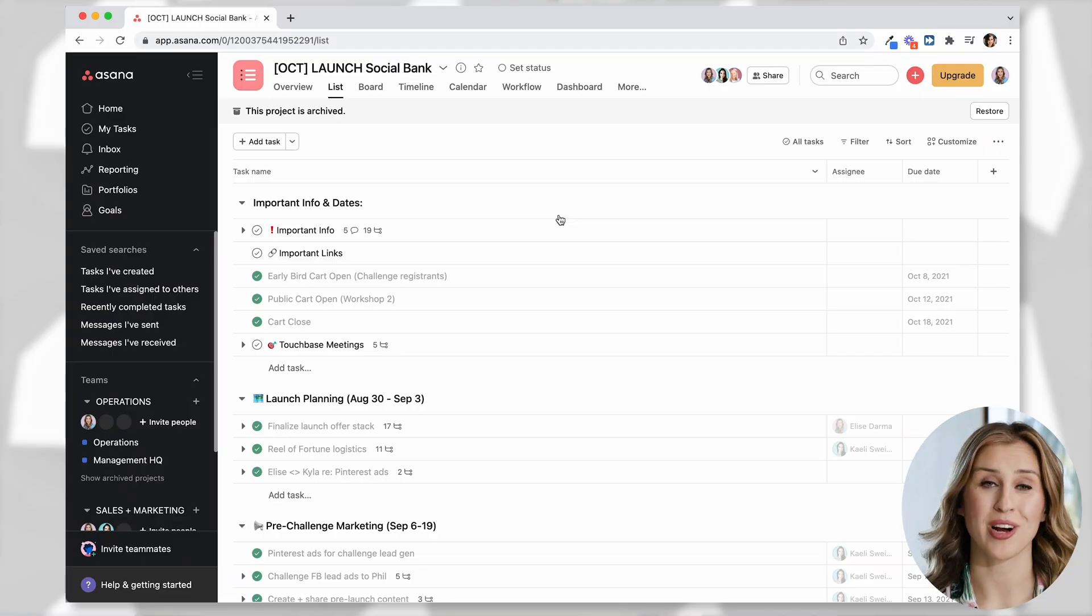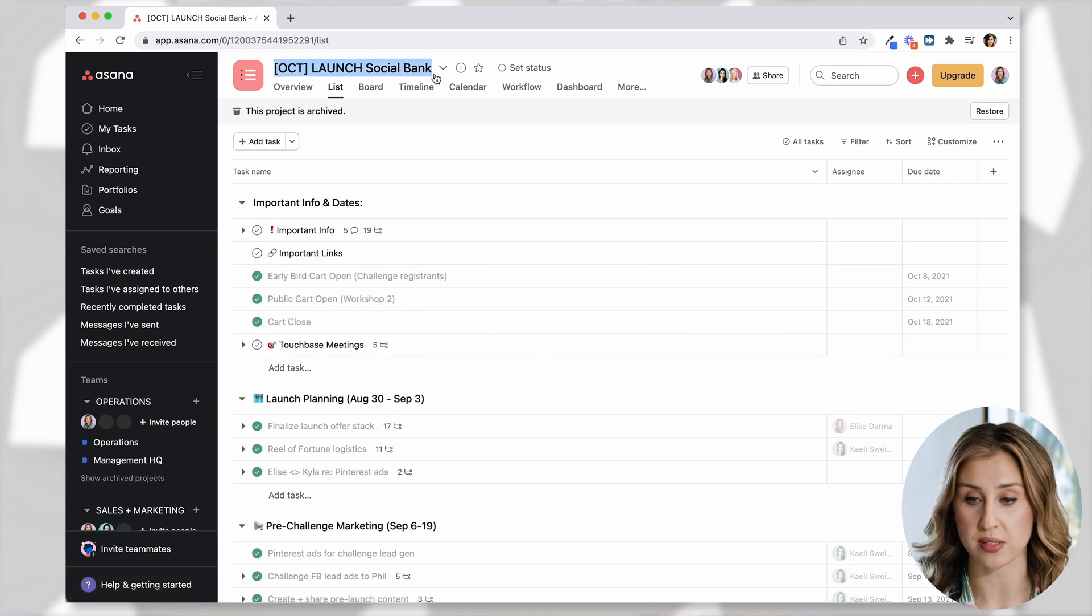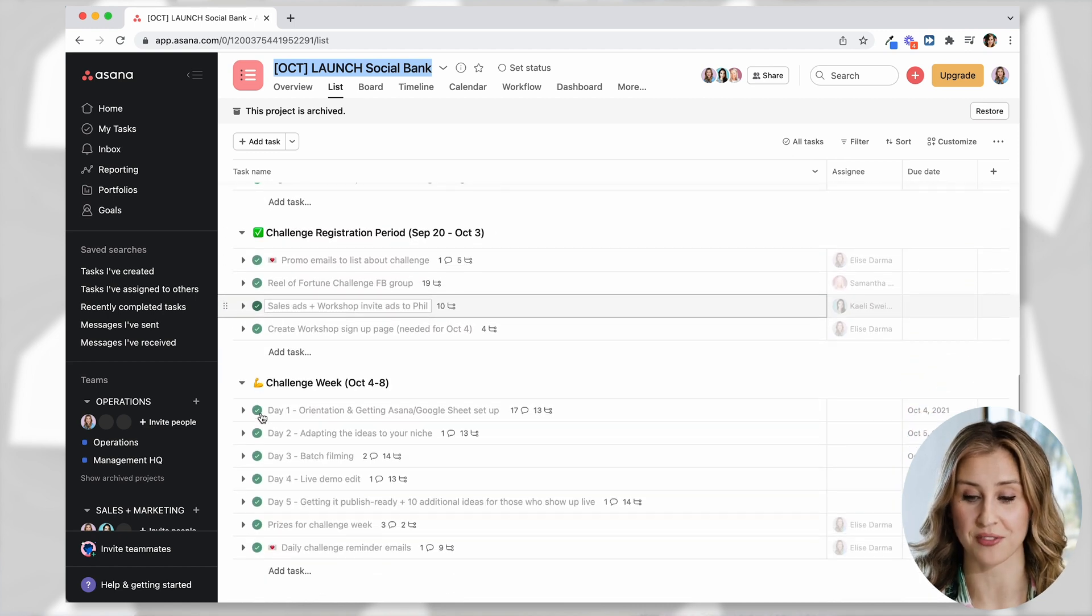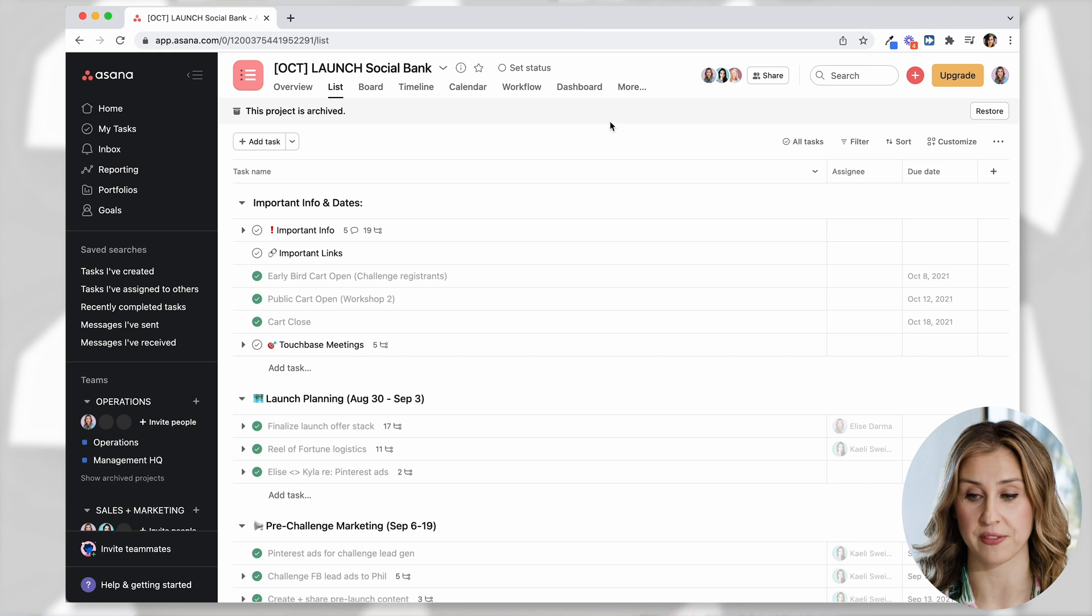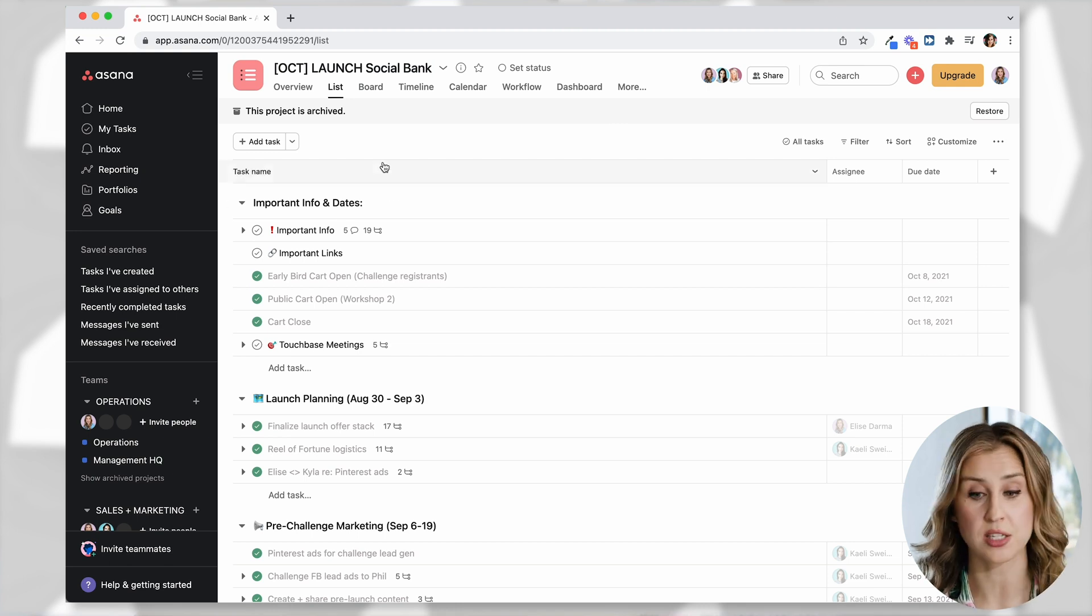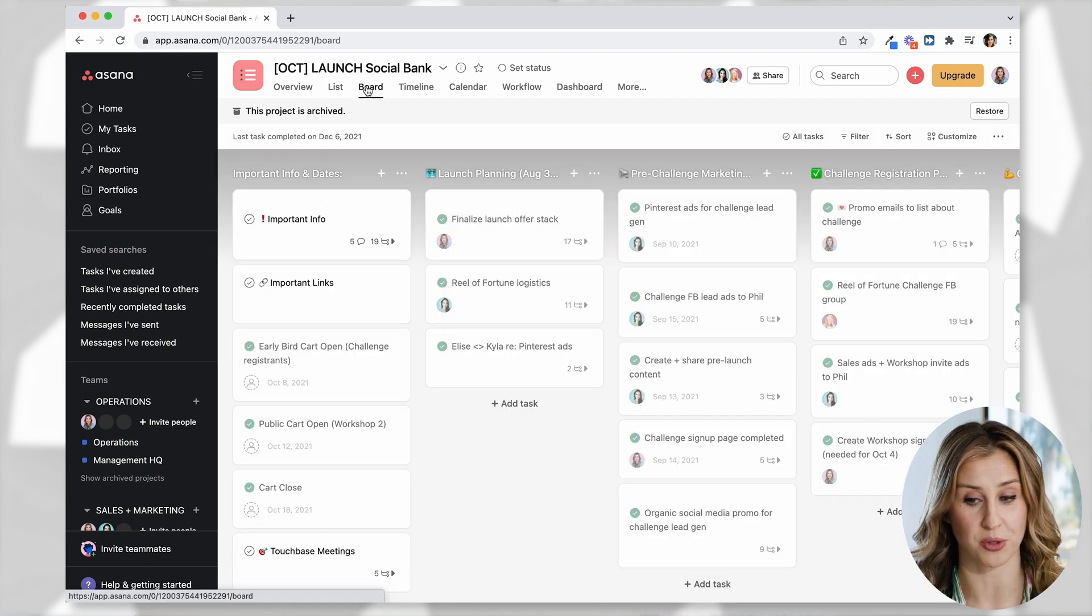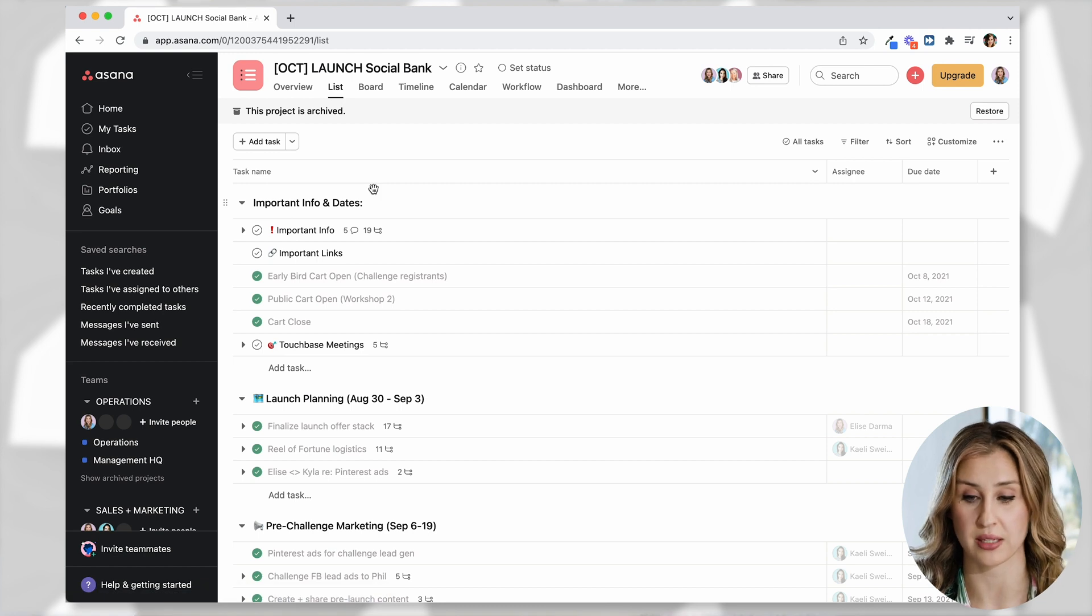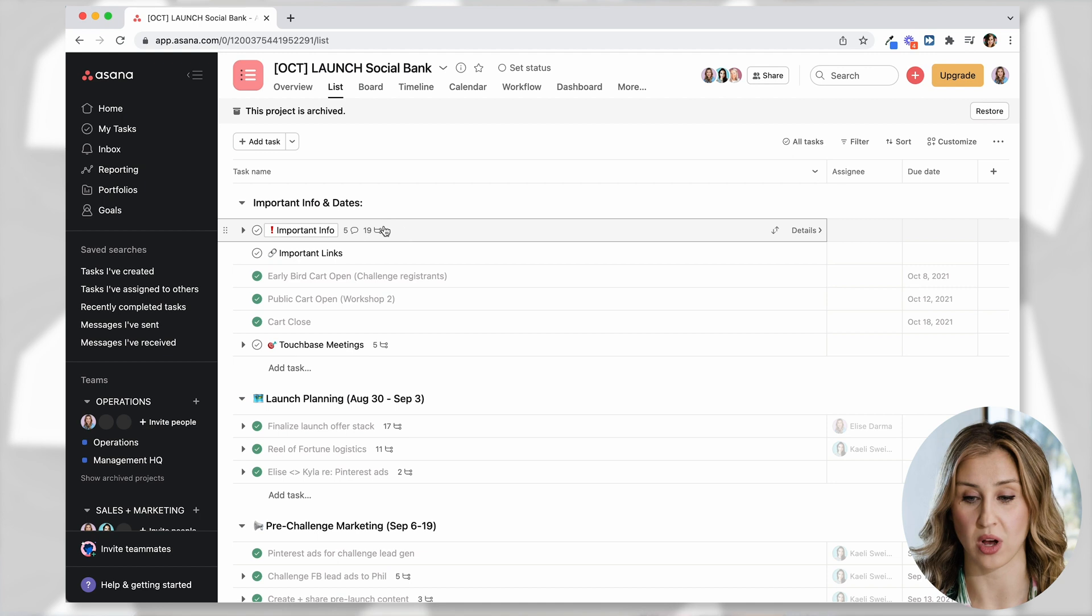One more project that I want to show you is how we manage our launches. Now you can see here, this was from a previous launch and you can tell because a lot of the tasks are checked off. So we've already used this project and it's archived, but in this case, we've managed all the moving parts of our launch through our list view, not the board view, but we could always switch to board view. There it is. So it just depends on how you and your team want to organize things.